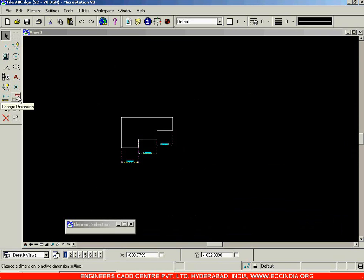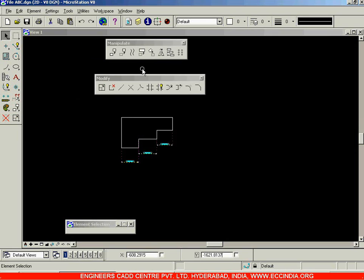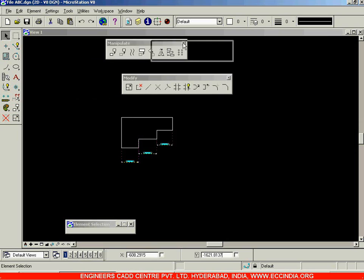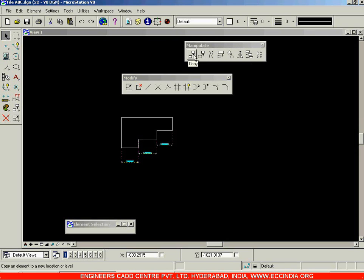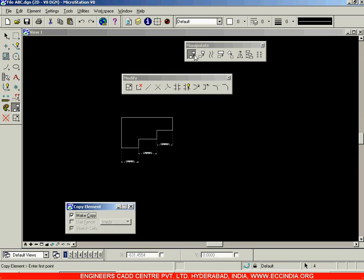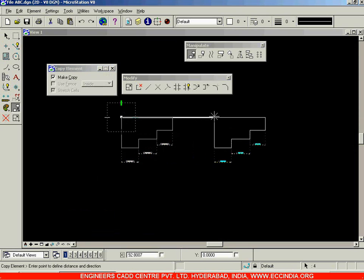Now that we have seen how to dimension a drawing, let us go for the toolbars such as Manipulate and Modify. First we'll go for the Manipulate toolbar. The Manipulate toolbar can be used for creation of copies — copying one object from one place to another — as well as Move, Move Parallel (similar to offsetting), and Scale. Let us go for the Copy option first. I'll select the entire drawing, then click on the Copy option, which brings up the Copy Element dialog box.